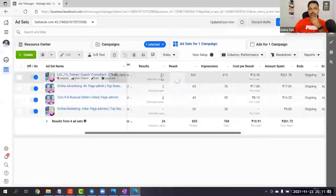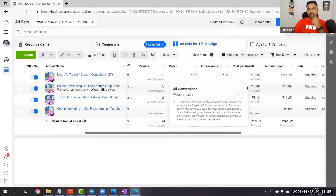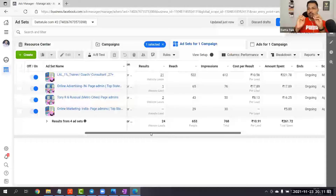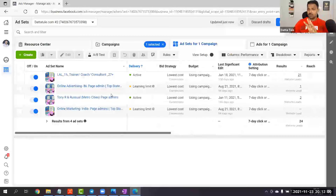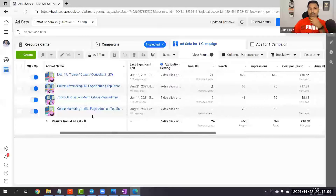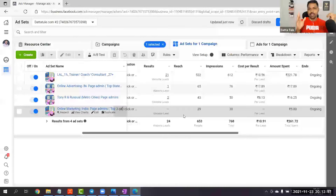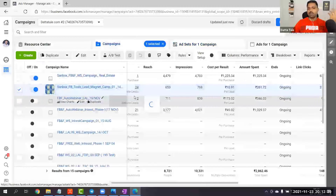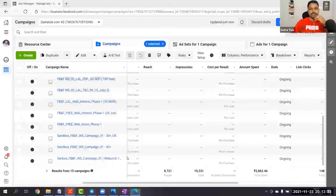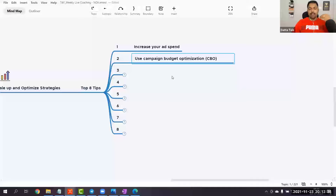Facebook is distributing the budget automatically based on performance. There is also an option to put budget at the ad set level, but in that case if any ad set is not getting results, that budget goes to waste. If you put budget at the campaign level, Facebook will distribute automatically based on performance. CBO is highly recommended — it makes life easy. We keep it as the default. Campaign Budget Optimization helps when you are getting started; when you want to experiment at an advanced level, you can also test ad set level.